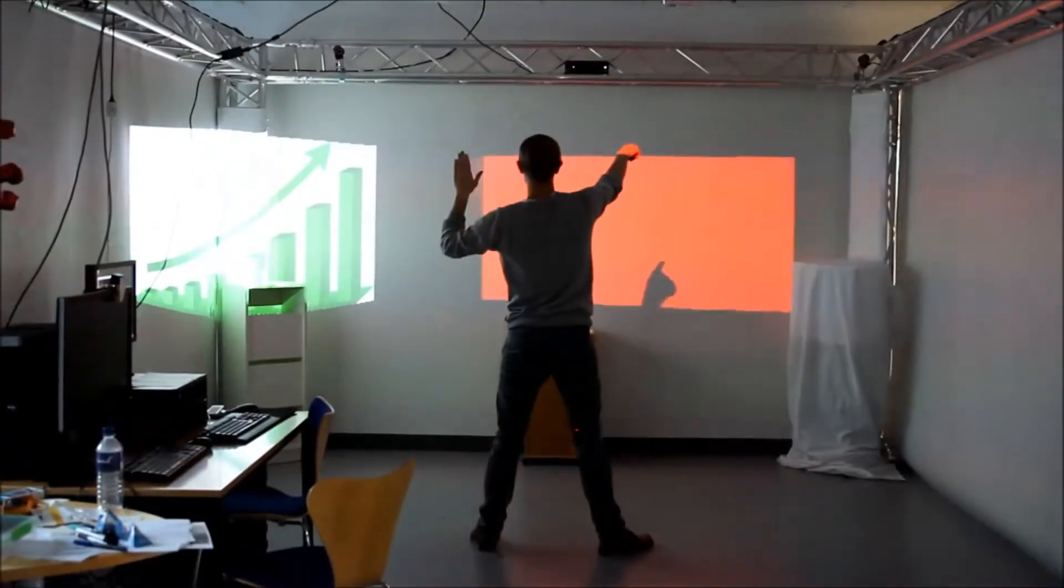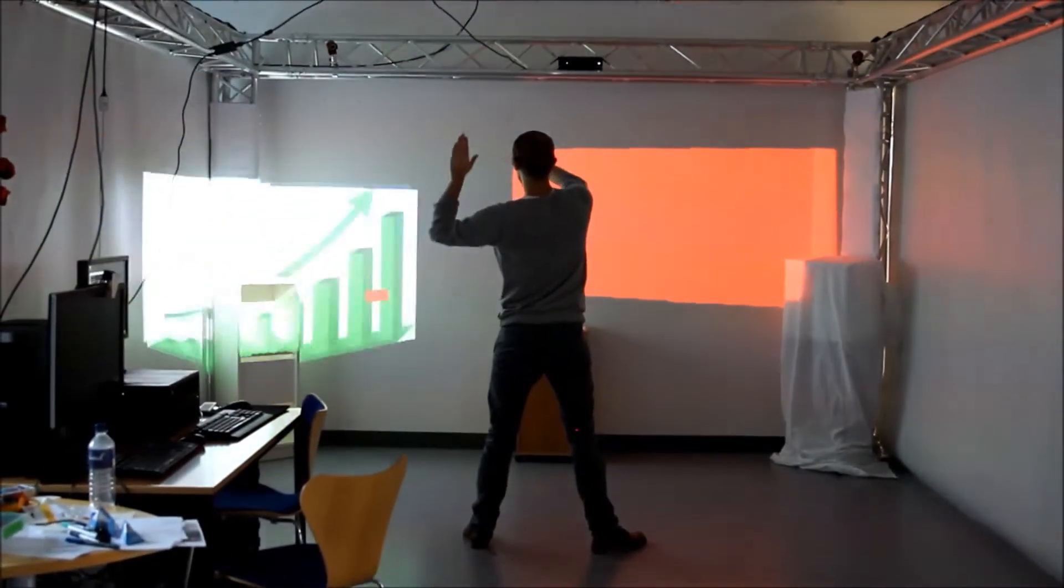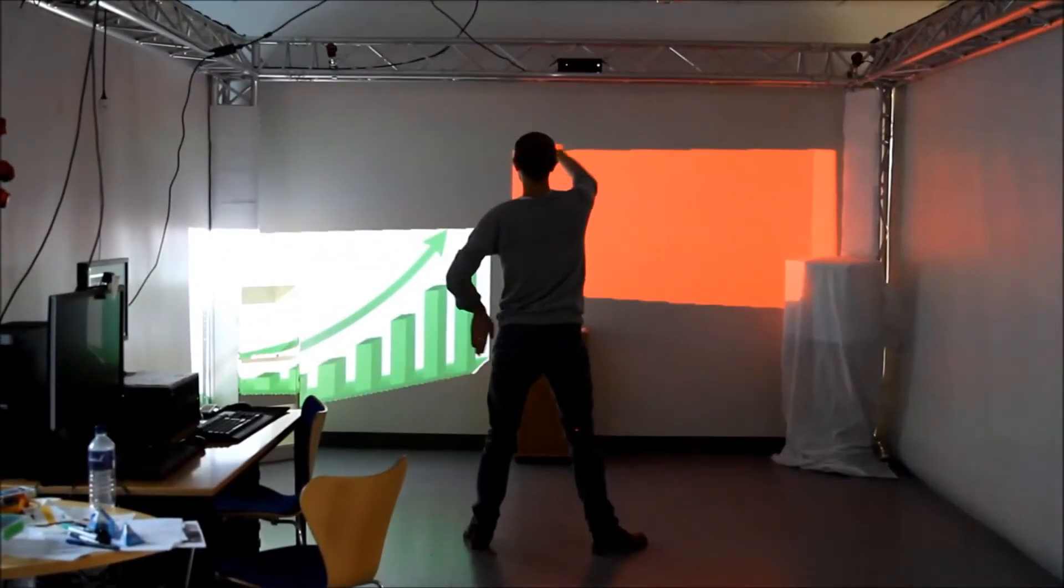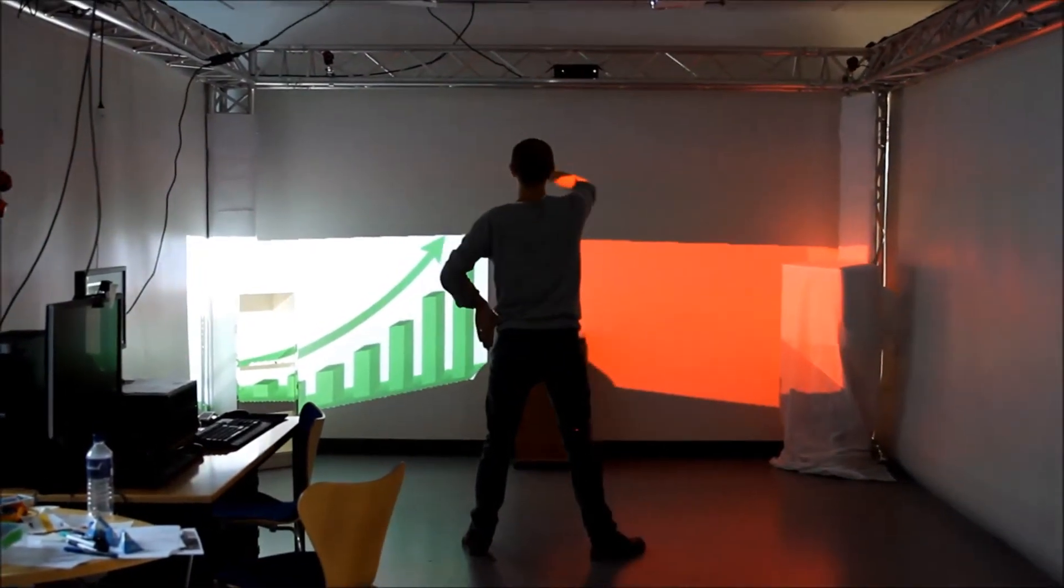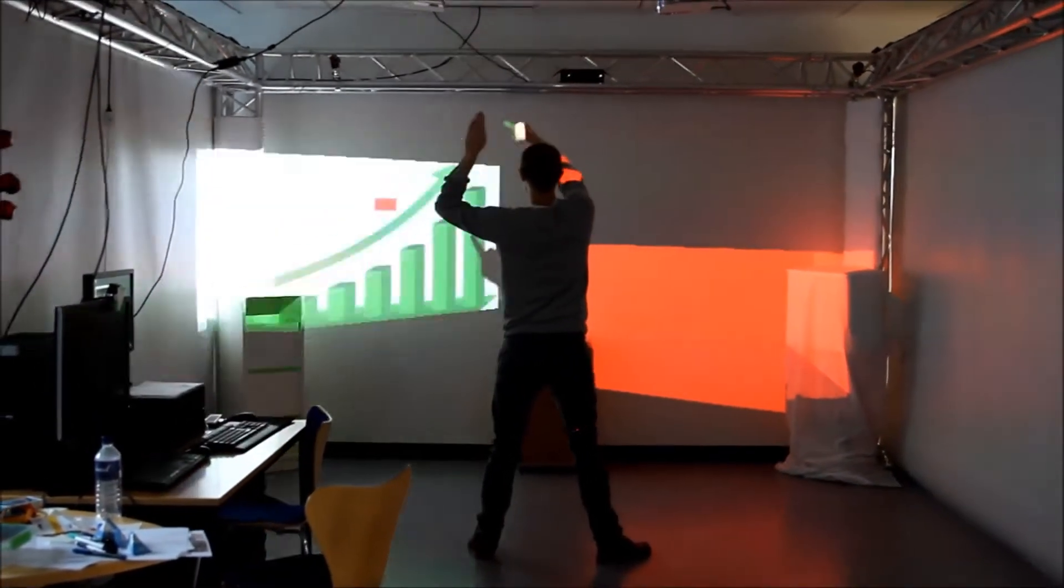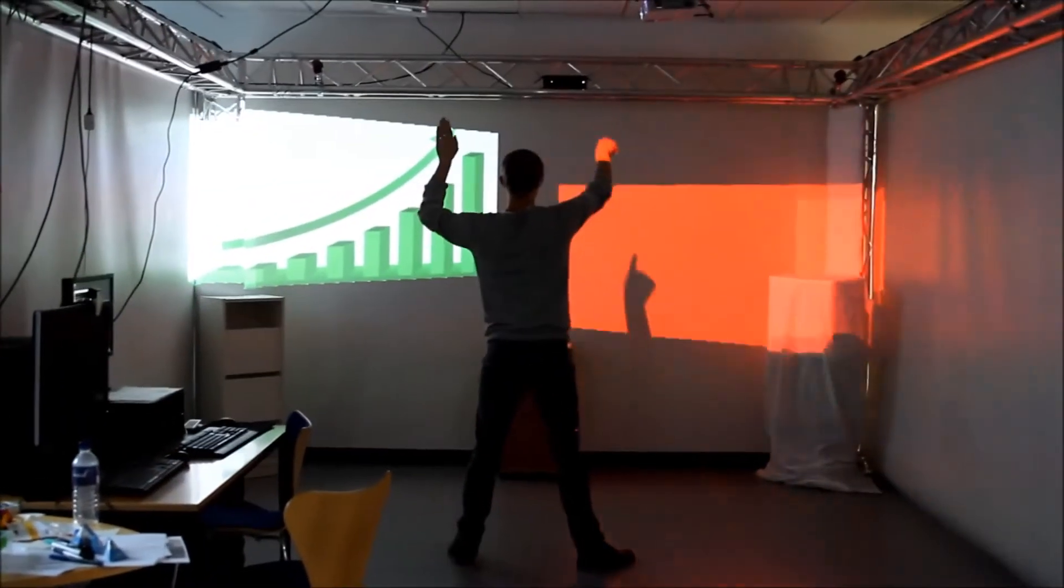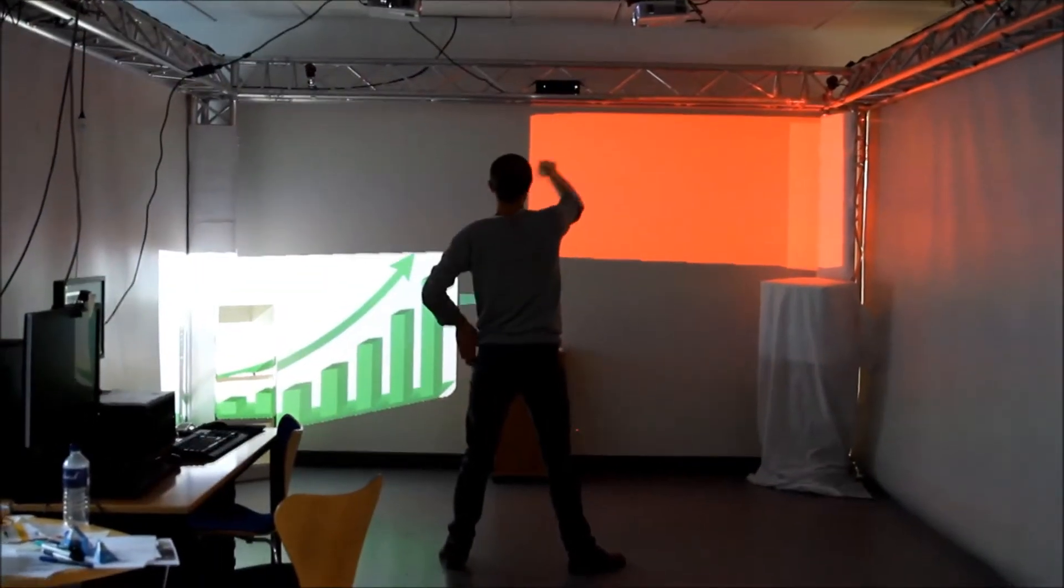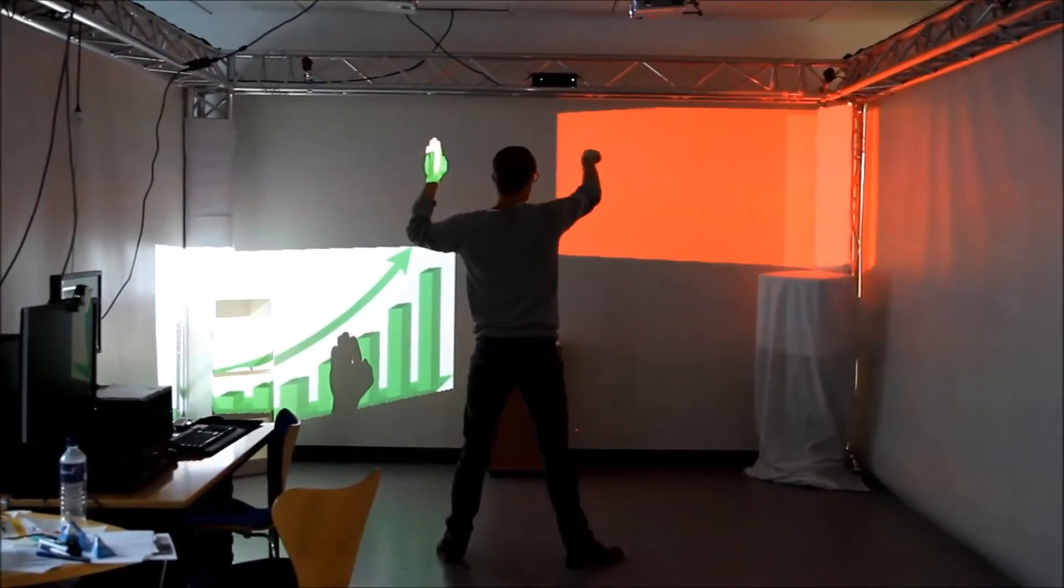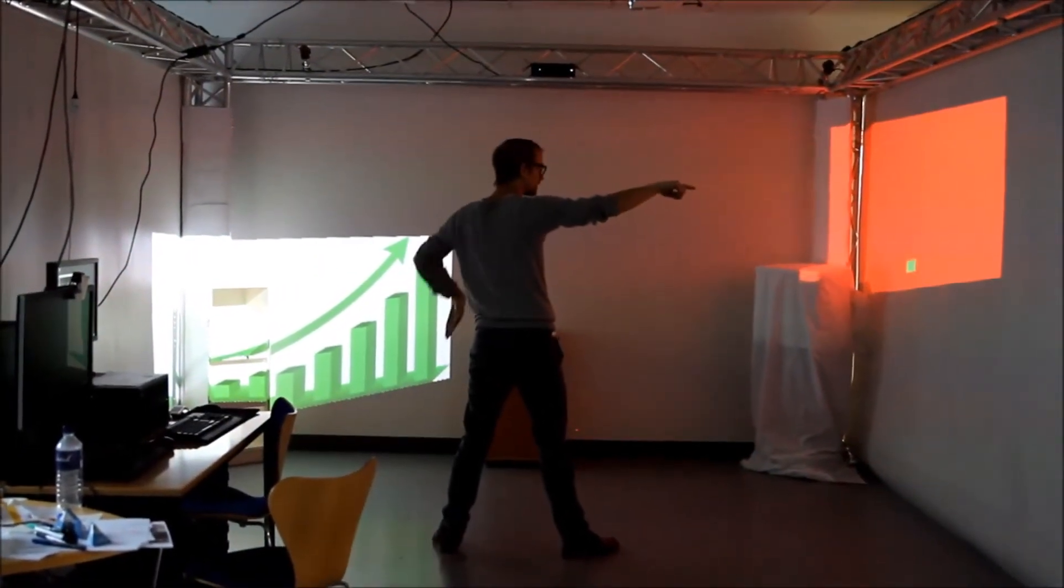The user controls a cursor with his right hand and uses his left hand as a toggle to grab onto windows. Lifting the left hand above the elbow makes the cursor grab onto windows, lowering it makes the cursor release and ignore window collision.